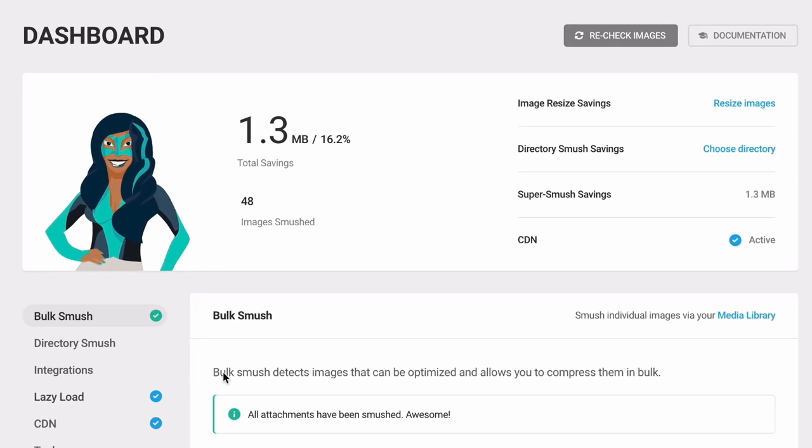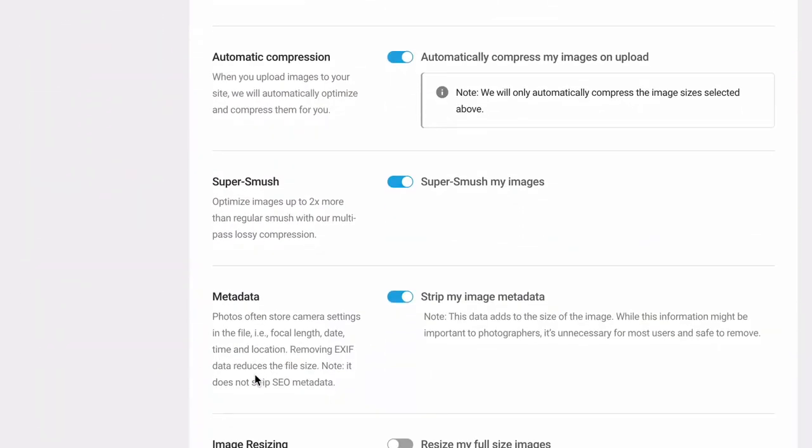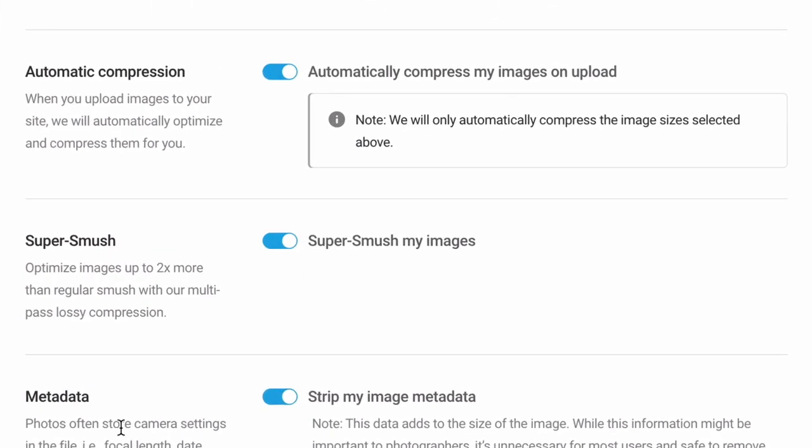The Automatically Optimize New Uploads feature is on by default and is used to efficiently encode images. This is a high-impact, low-risk feature that should be used on every site.